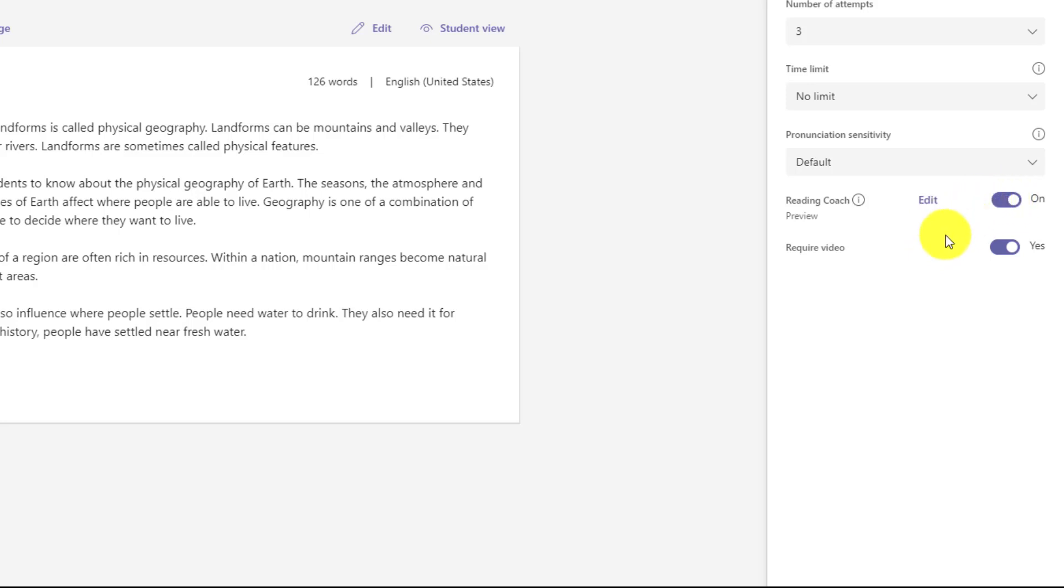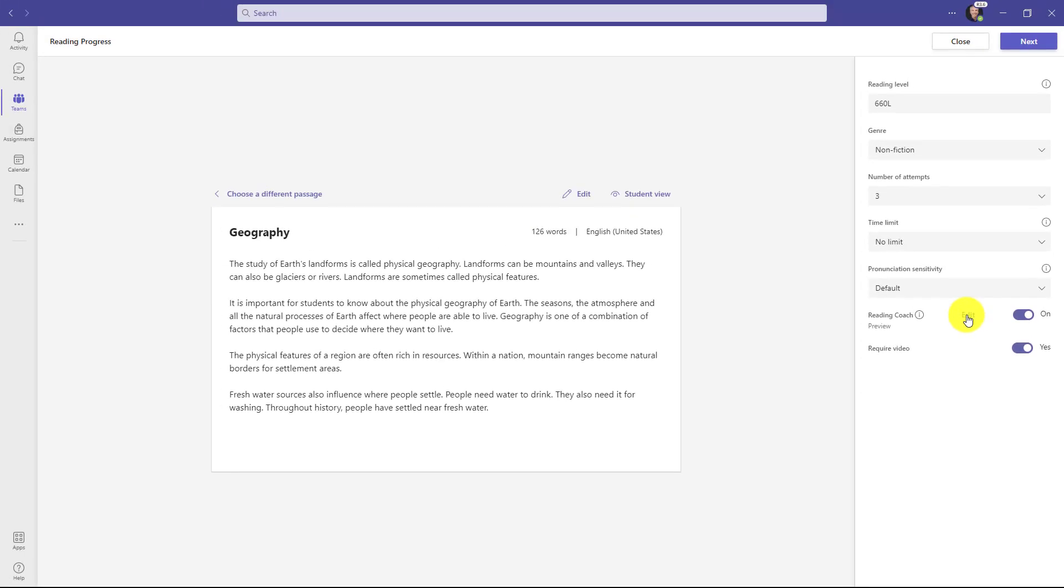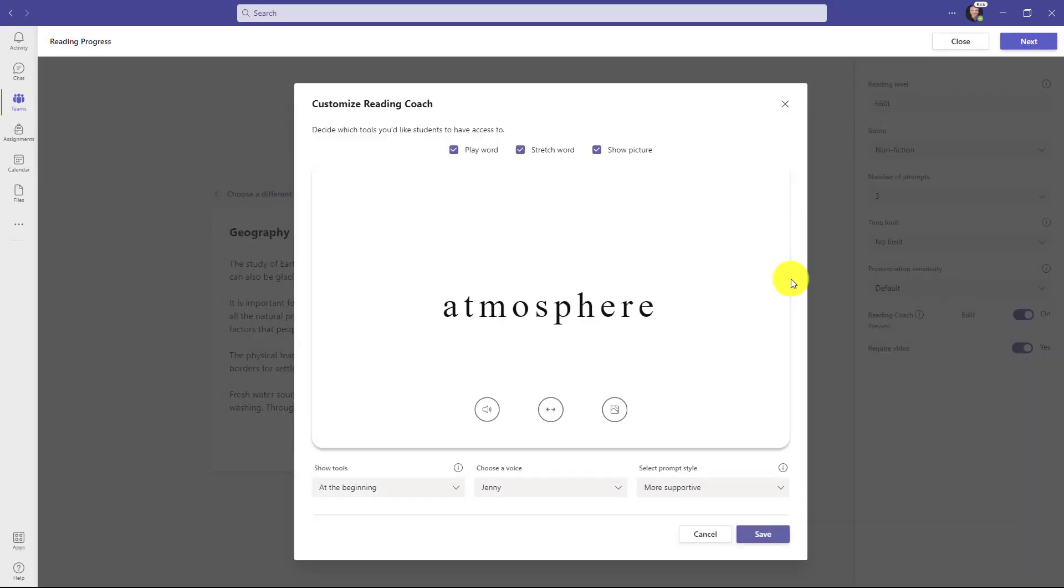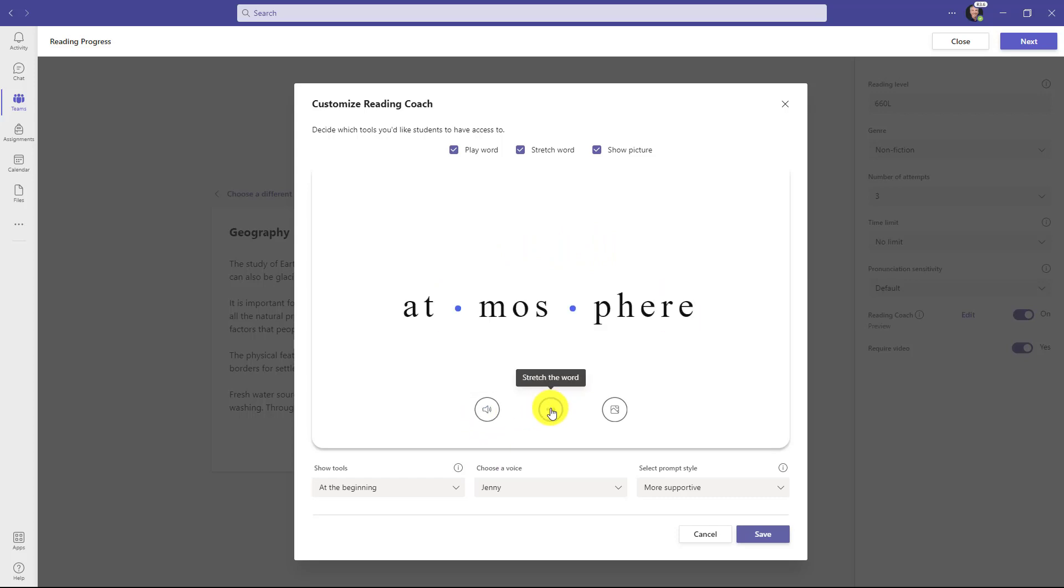Another nice thing is you can configure the reading coach ahead of time as the educator, so I'm going to click edit. Now there are some default settings and these are some of the supports that you'd like the students to have access to. So for example, letting them play the word out loud like this atmosphere. You can stretch the word like this, break it into syllables.